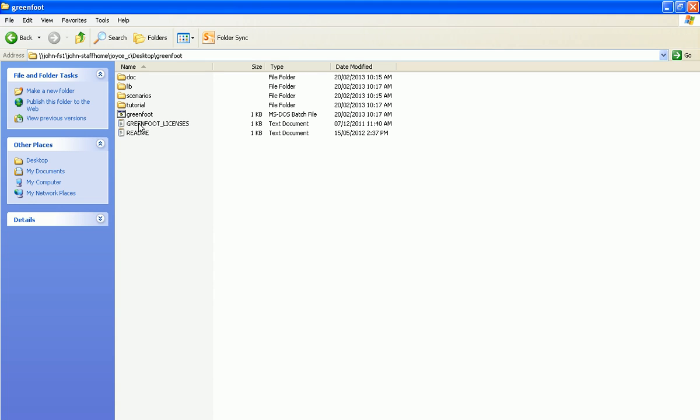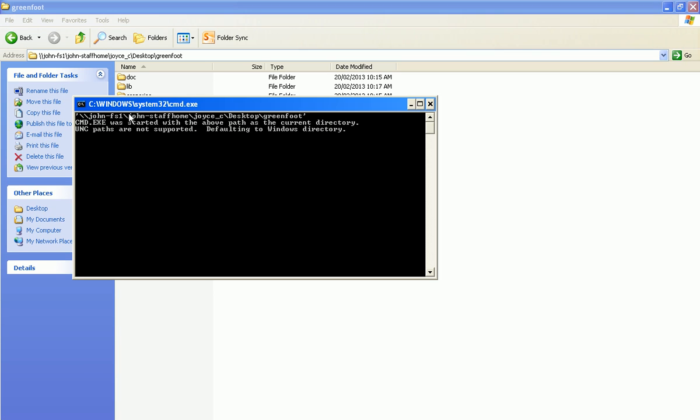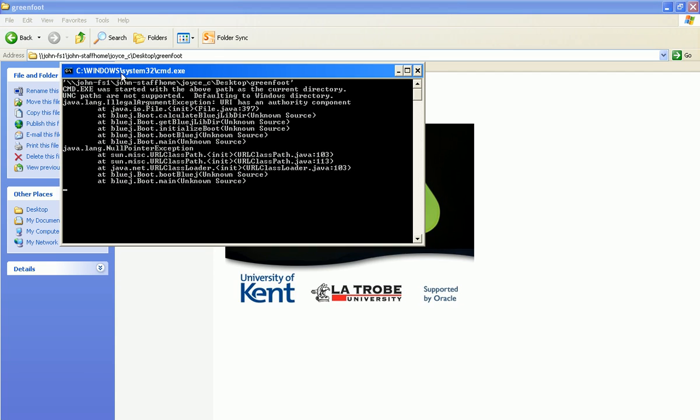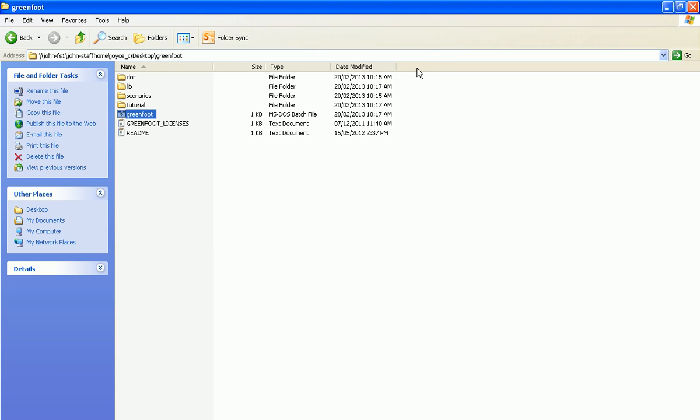So when we go into Greenfoot, this little batch file, you don't need to run a command for Greenfoot. All you need to do is run that batch file. And what's going to happen is you get this problem here, and that's what I have to show you how to fix. You get all these null pointer exceptions and problems. So we just close it, say that we know it didn't work.